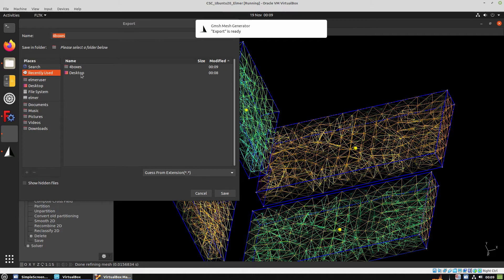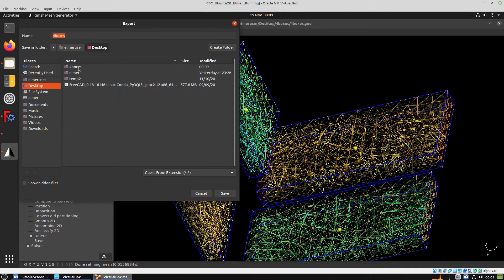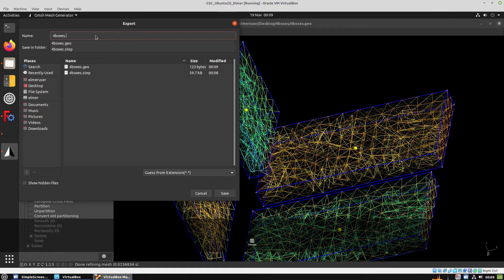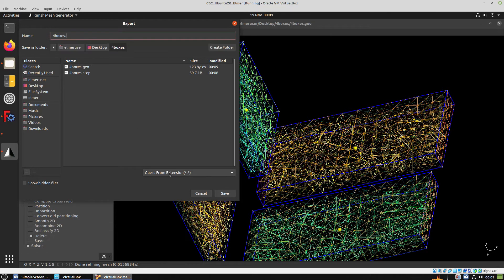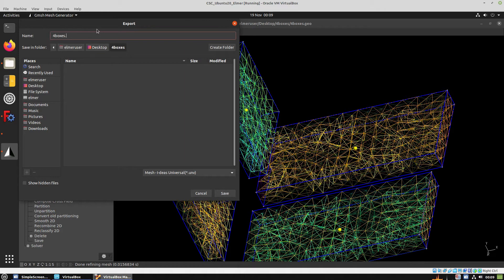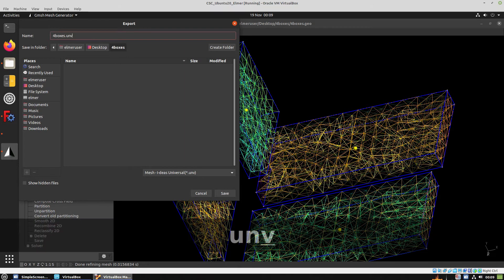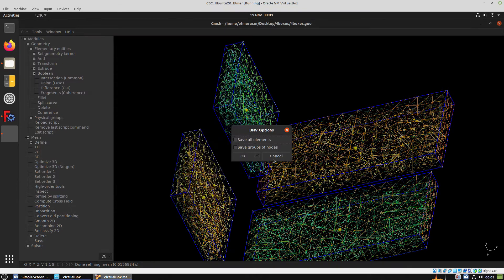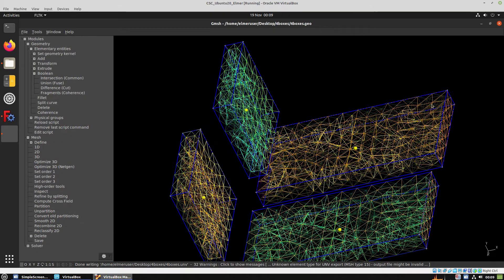We choose the folder and then we have to choose the extension that's going to be a UNV extension. Save it and click OK without choosing any of the other boxes.